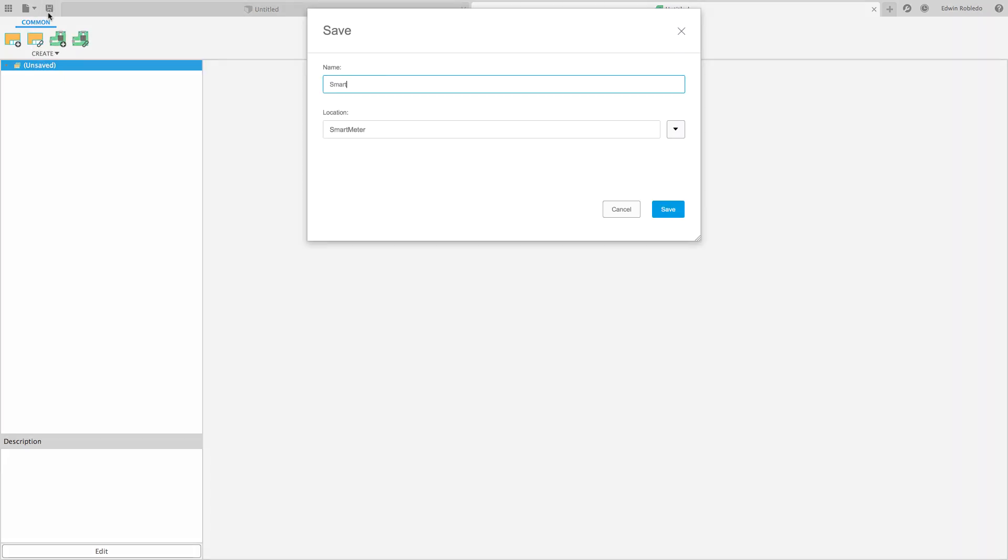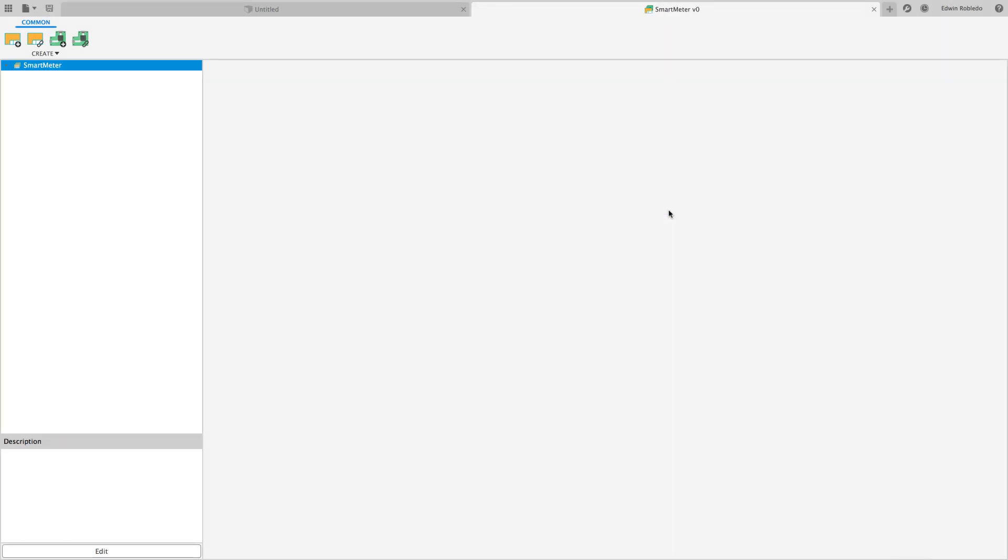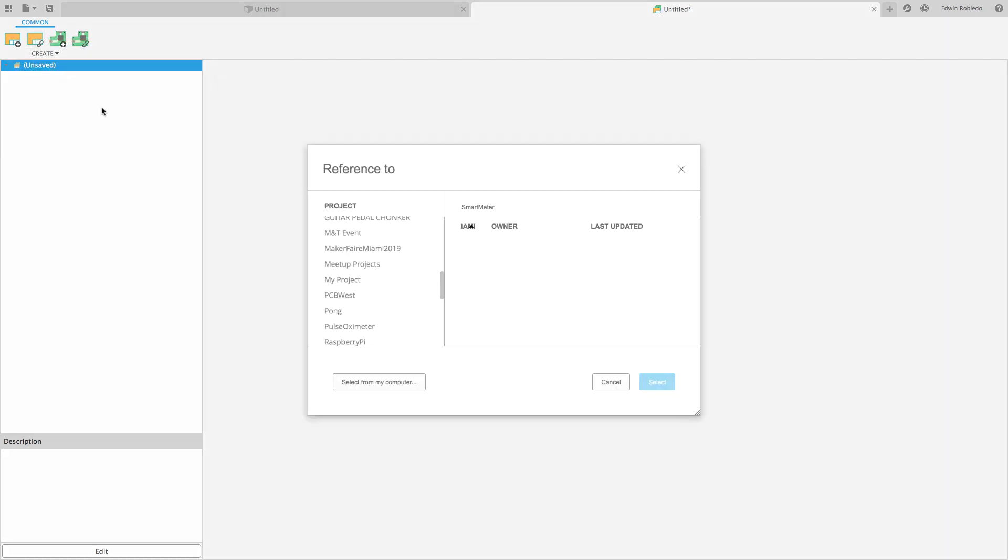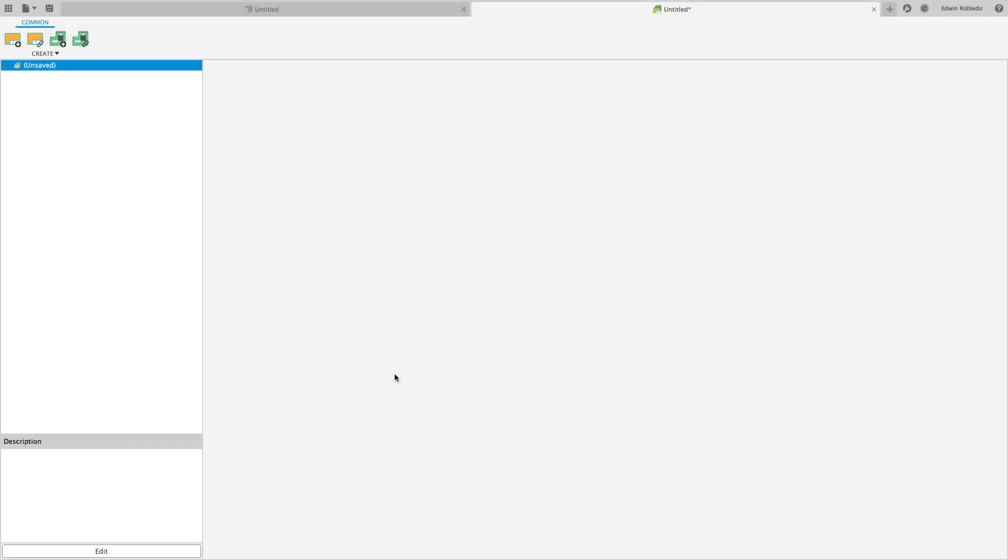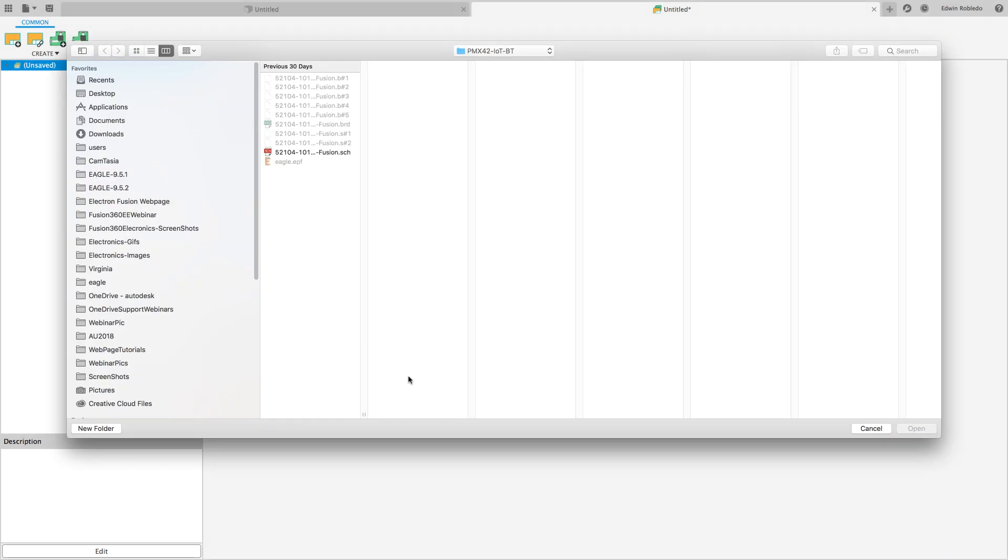Click on the save icon to build your current electronic panel settings. Click on the reference schematic icon located at the toolbar. At the bottom of the dialog box click on the option select from my computer.